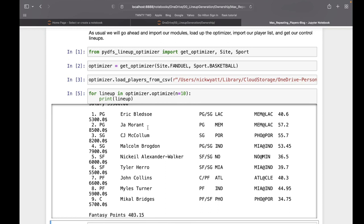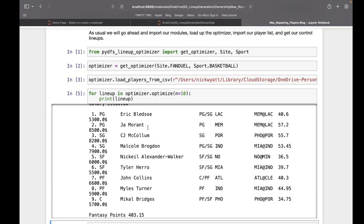Lineup three has to be a third set of players because the first two lineups have already been used at their max exposure. Once that third lineup is made, everybody that's been used is on lineups one of three, which is 33, which makes them now eligible to go on a new lineup.